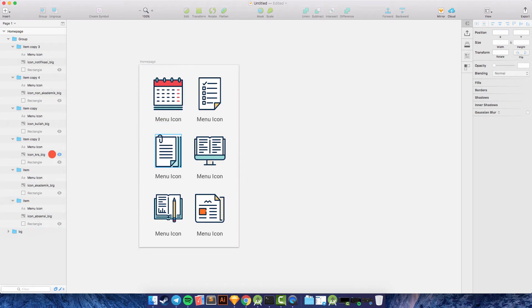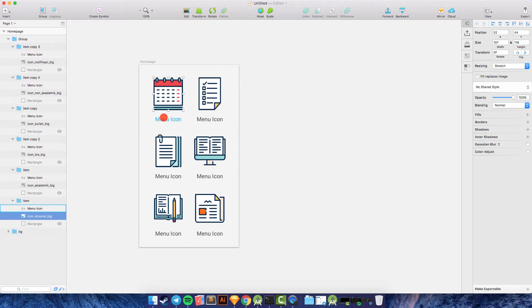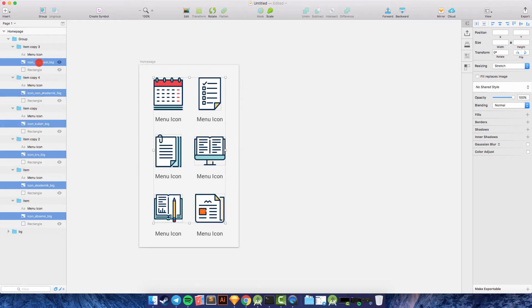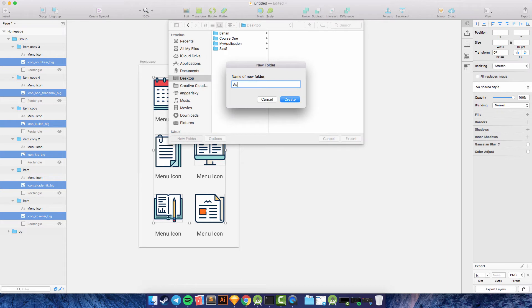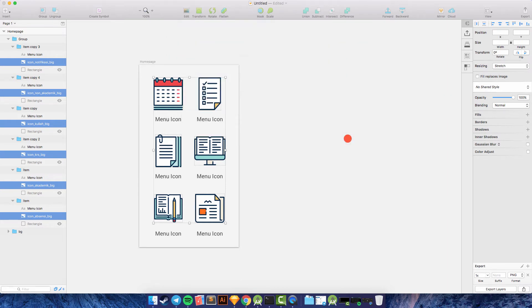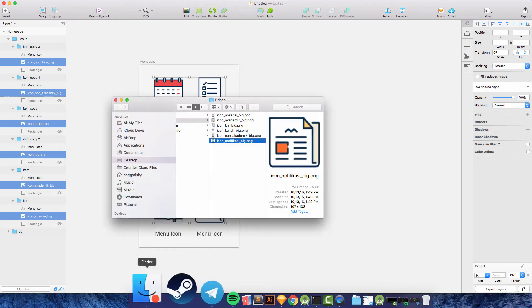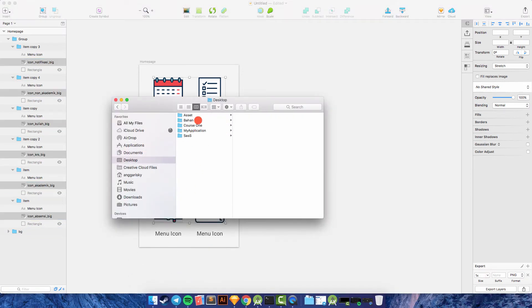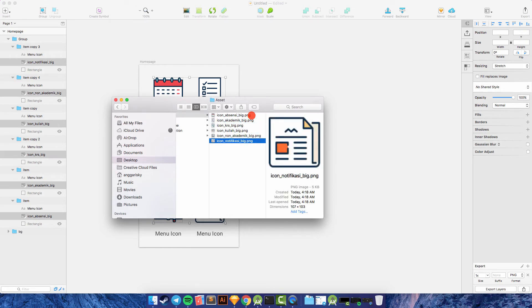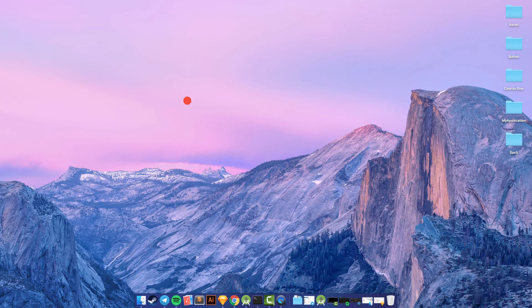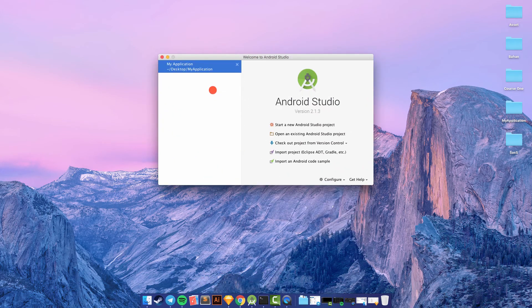We need to slice the icons one by one. Select each icon, then go to 'Make Exportable' and export the layer. Create a new folder for the assets, then export. Let's check — we have one, two, three, four, five, six icons. Well done!